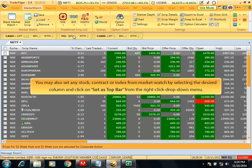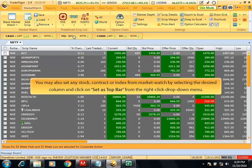You may also set any stock, contract, or index from market watch by selecting the desired column and clicking on 'set as top bar' from the right-click drop-down menu.